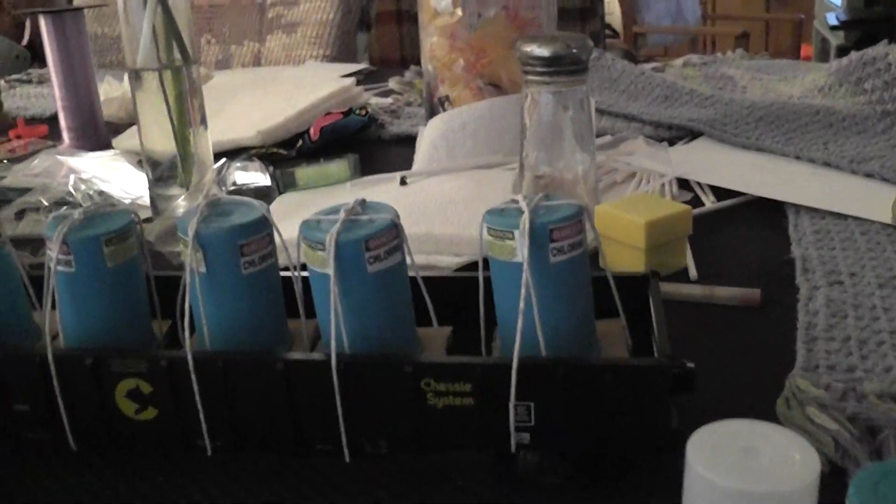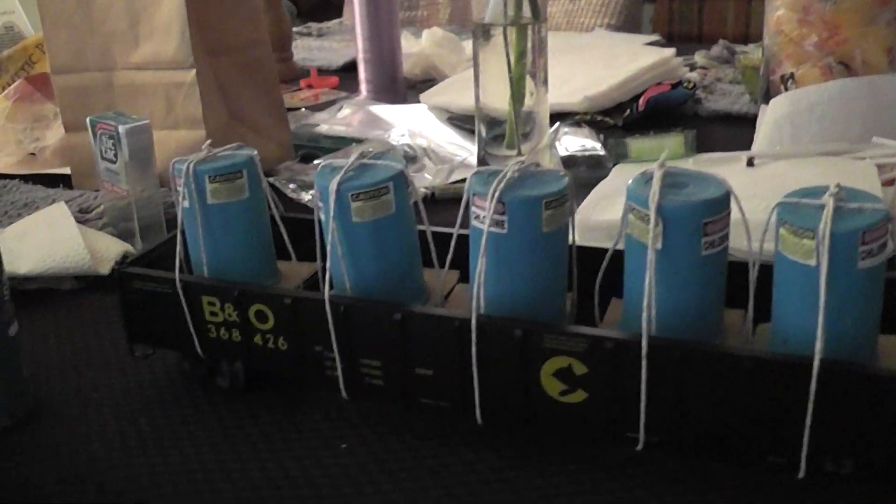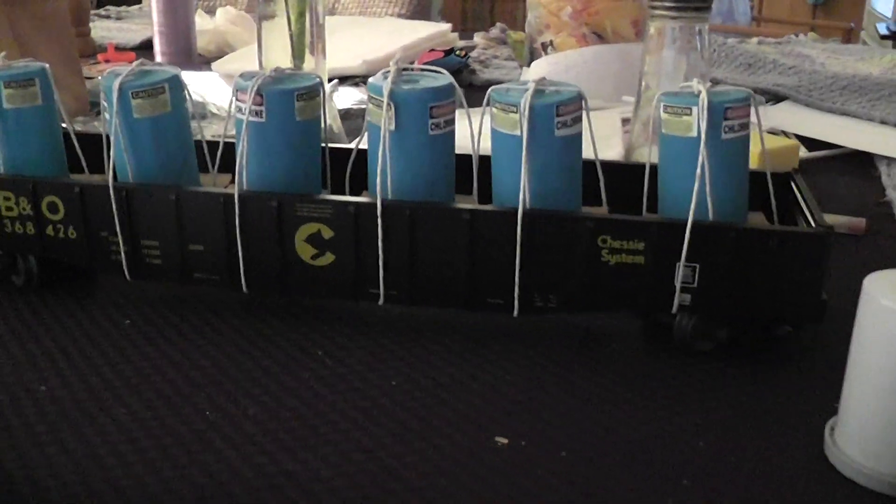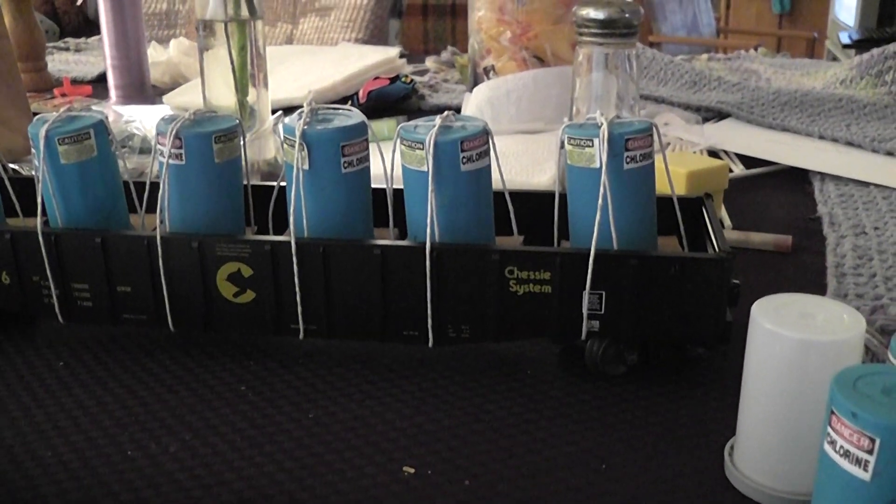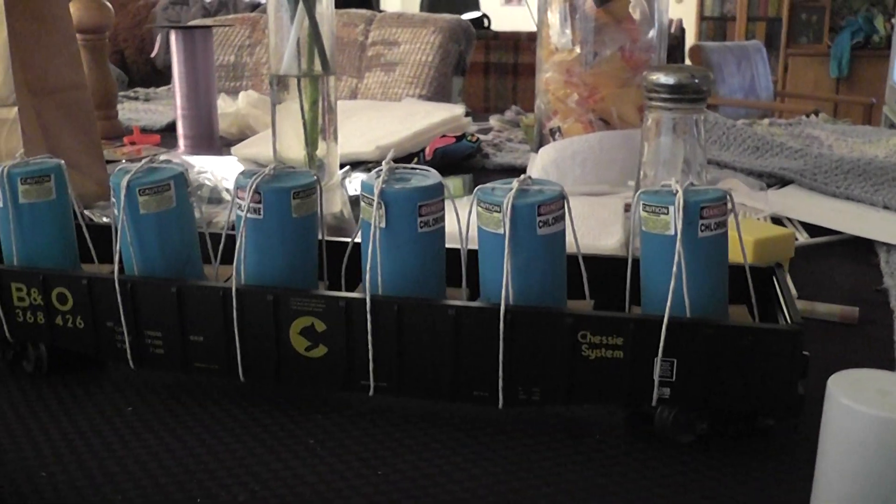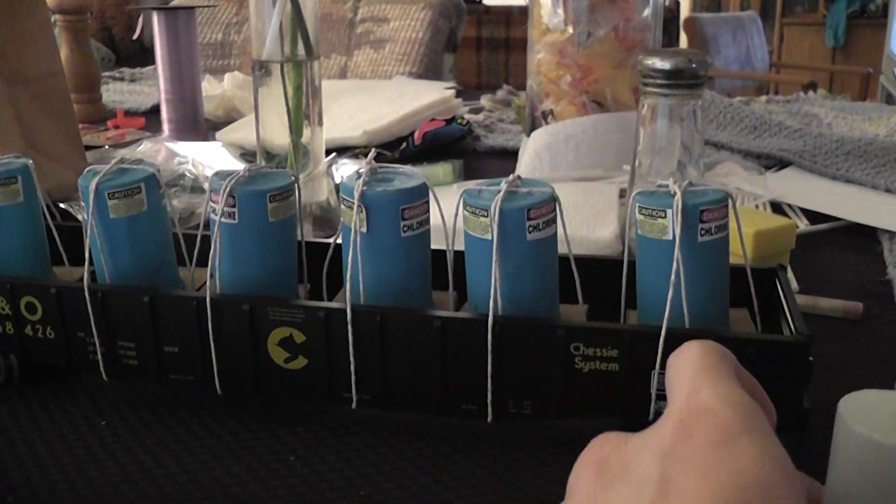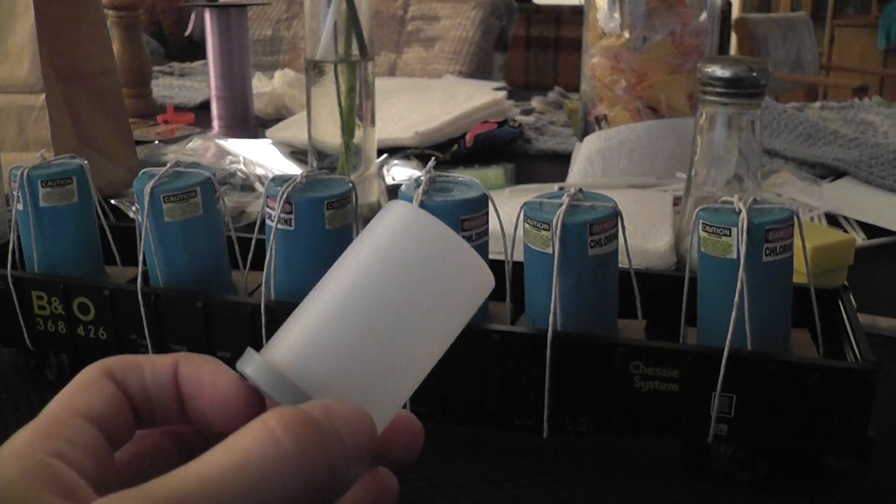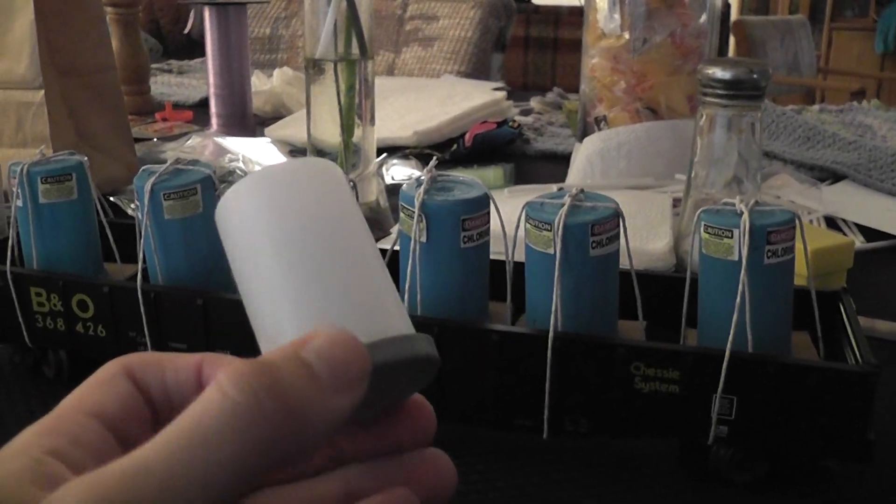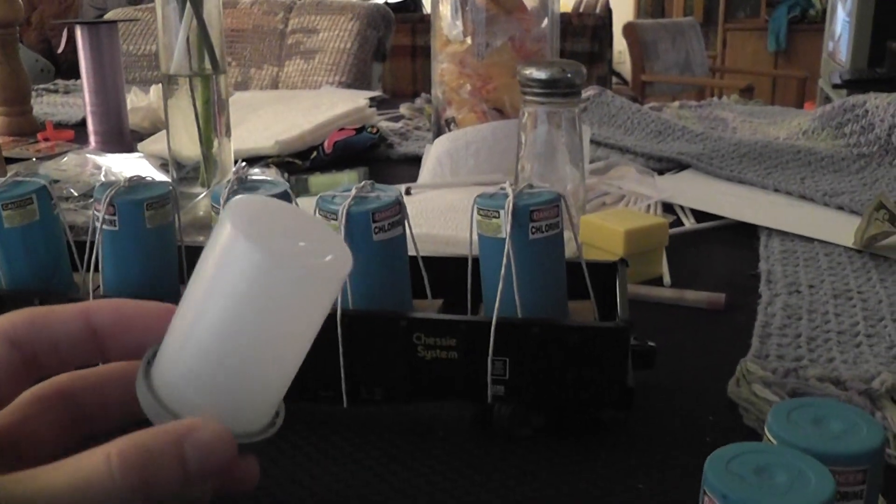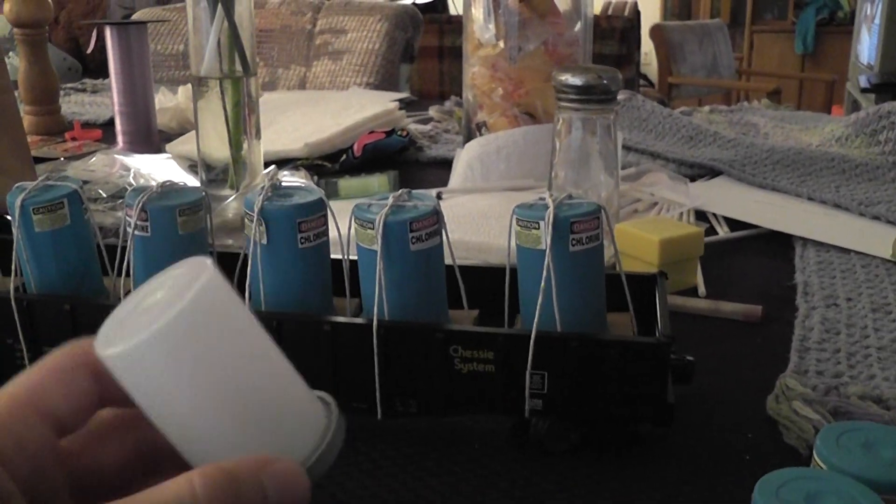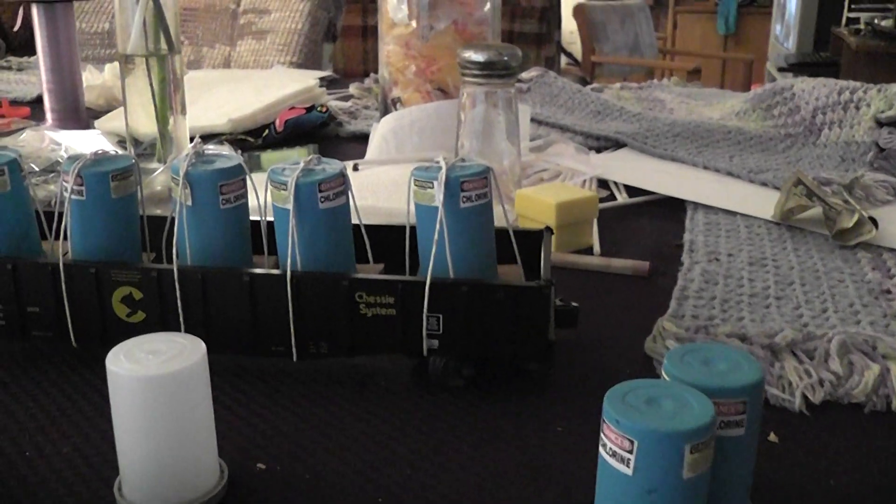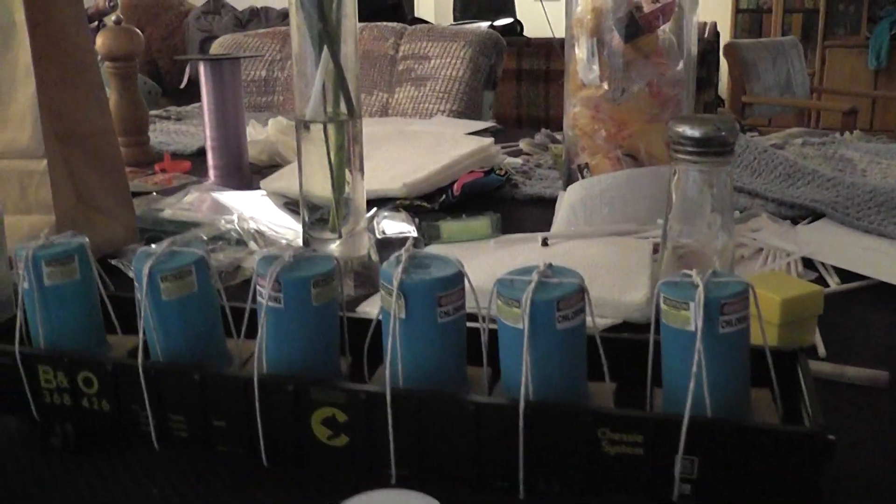Six brand new chlorine storage tanks sitting on a Lionel Chessie system PS5 gondola car. This is a very simple project that you could do yourself. You could probably, since film is no longer popular, you could probably find these on eBay. I just got very lucky and was able to take this film photography class and able to get a few for myself to make these loads.